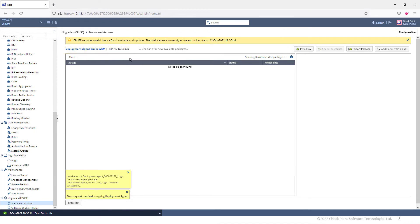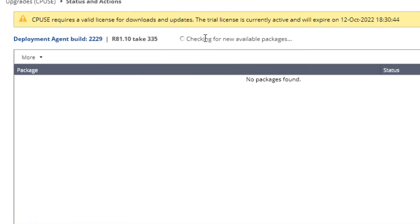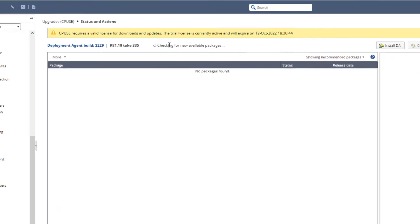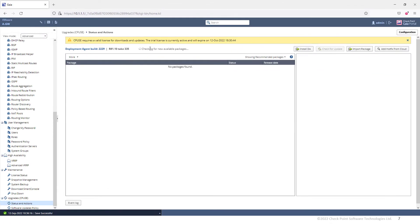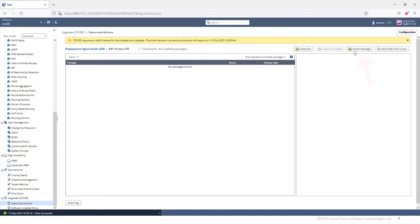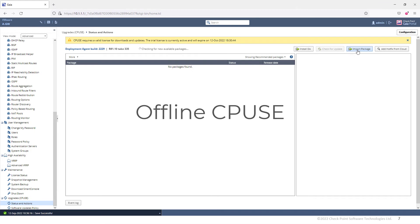And now the gateway is going to connect to the User Center and check if there are any new available packages. If there are any updates, I can just download them from the User Center, which is what we call an online CPUSE because we download the package from the cloud. However, if you already have that update file, you can go ahead and select Import Package and then perform what we call an offline CPUSE.